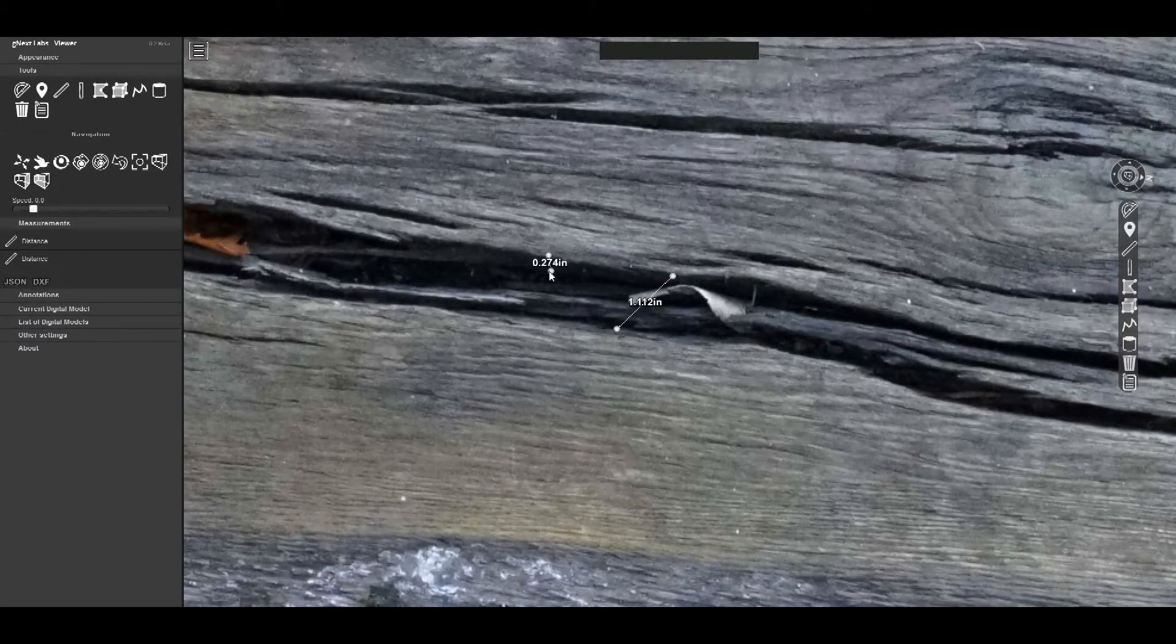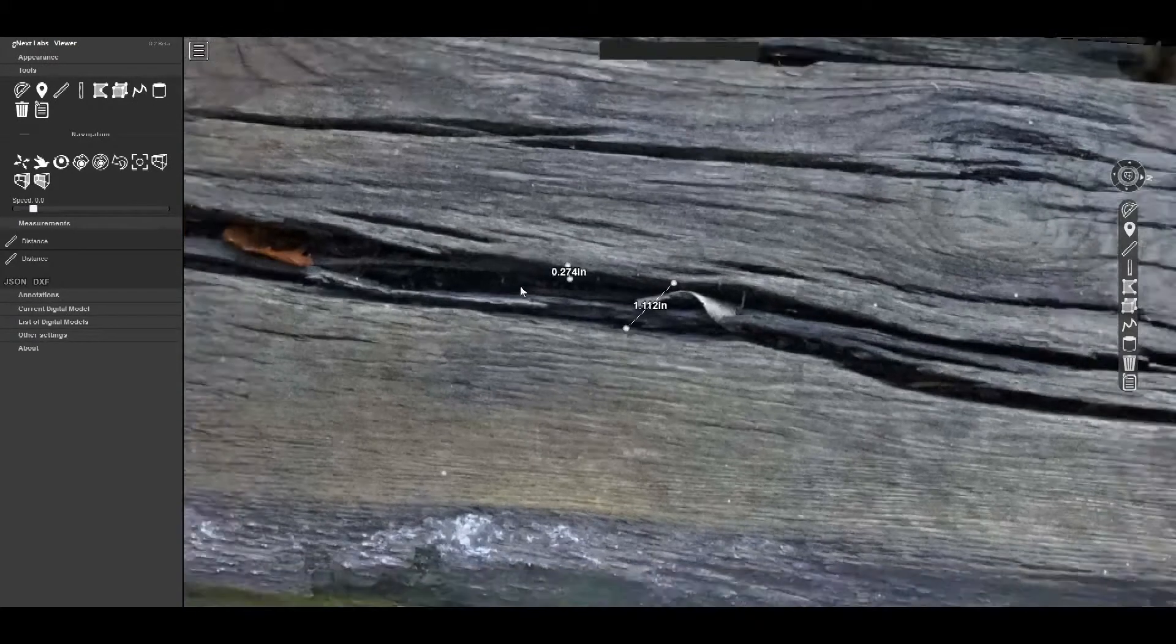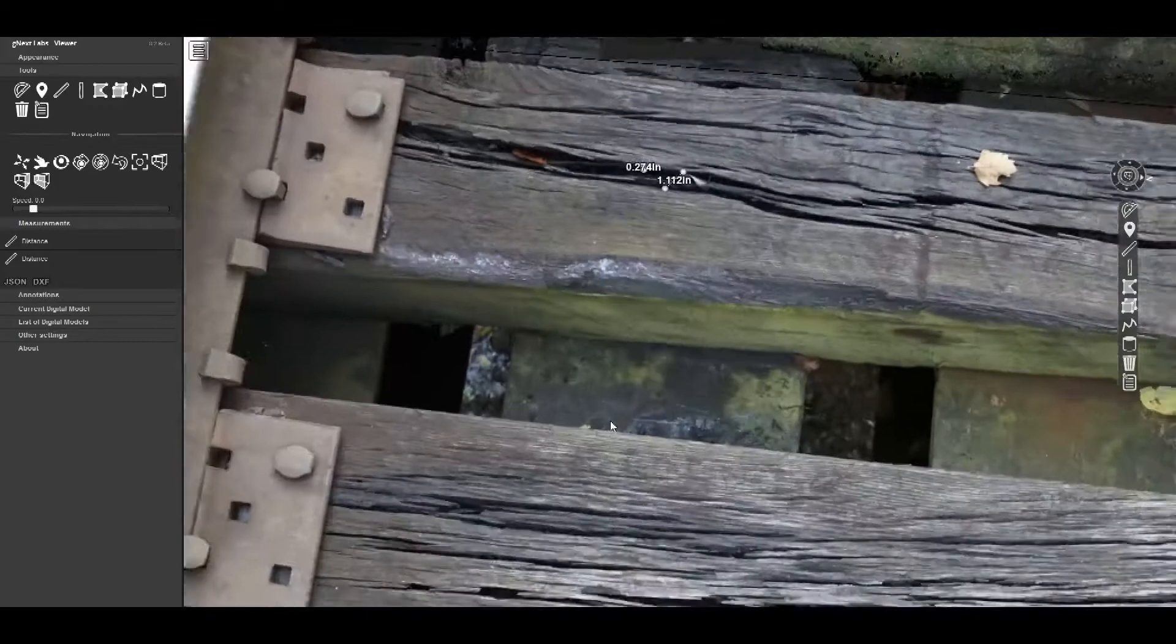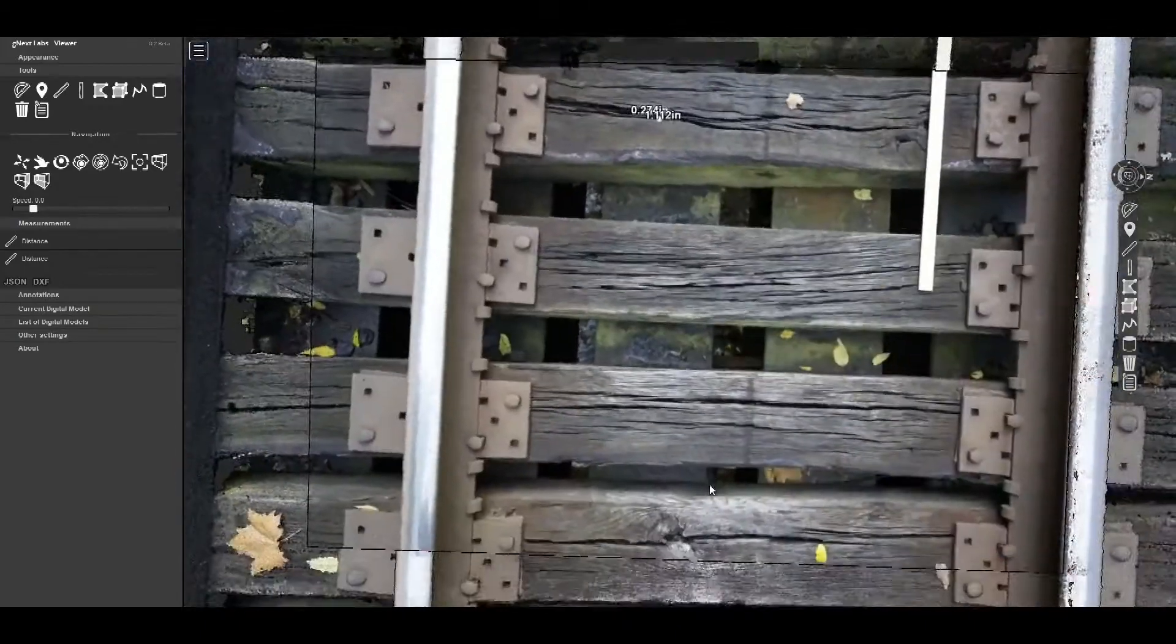Measurements can be made directly on the image or the model, and can be included in detailed reports when the inspection is completed.